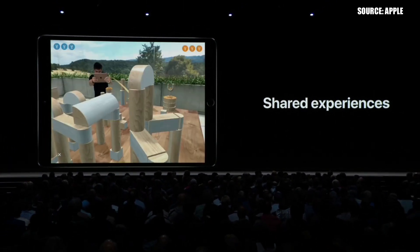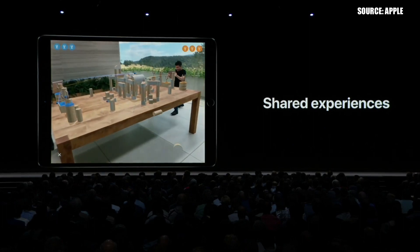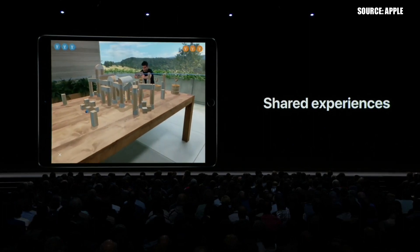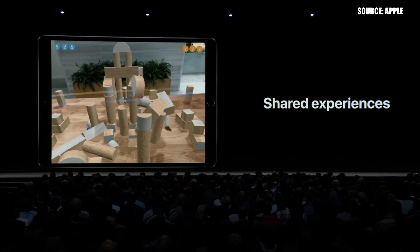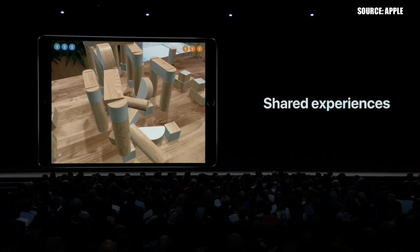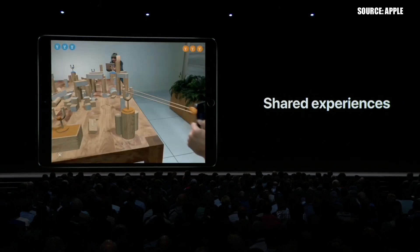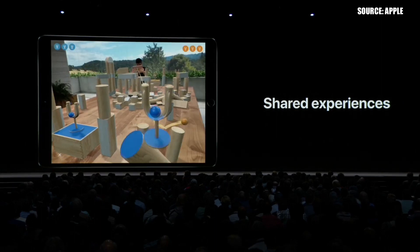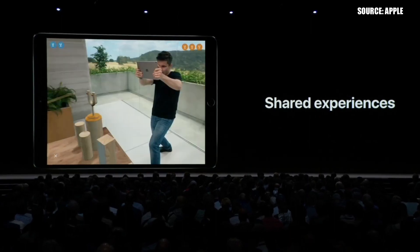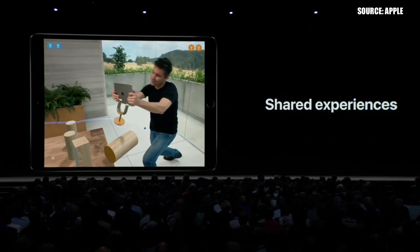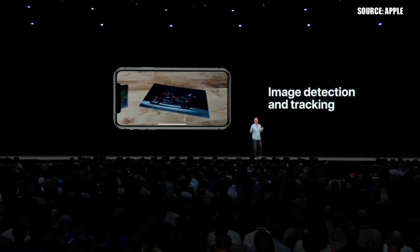I haven't seen an augmented reality app that was really useful for me, nor did I have any breakthrough idea for AR use cases myself. But with the ability for shared AR experiences, I think the possibilities for games are really lifted to a whole new level. Also, object detection and tracking is really fascinating.